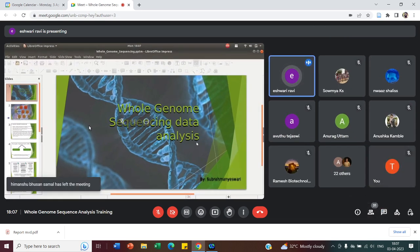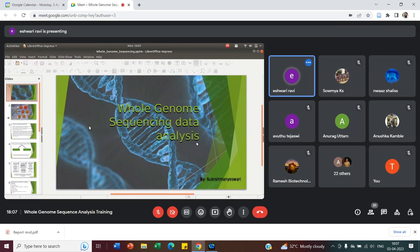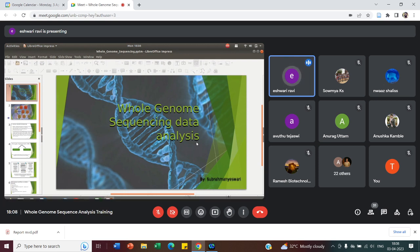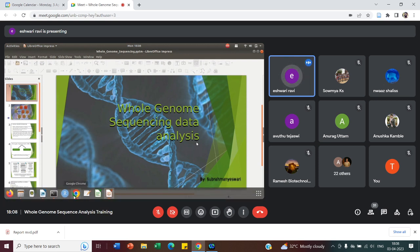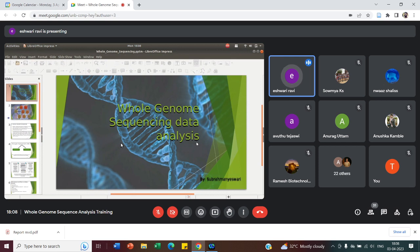As I've instructed, we will require a Linux environment system for a smooth analysis. If not, we also have a data analysis platform called Galaxy, where once you log in and register your account, you can access the tools it provides for basic analysis.